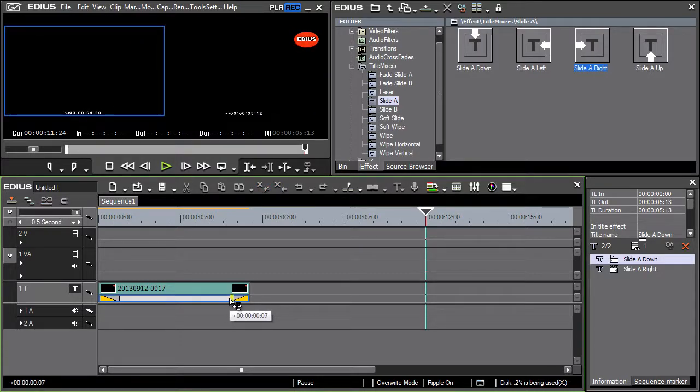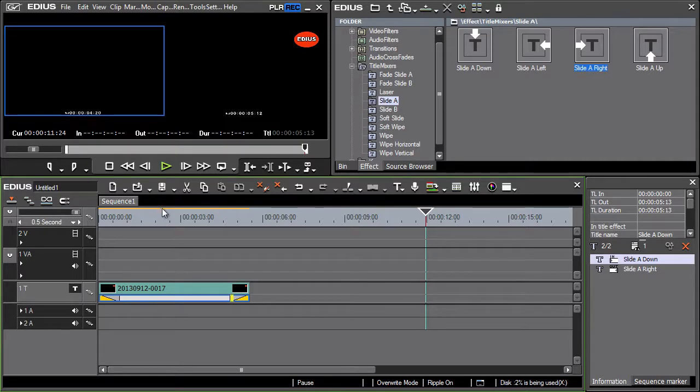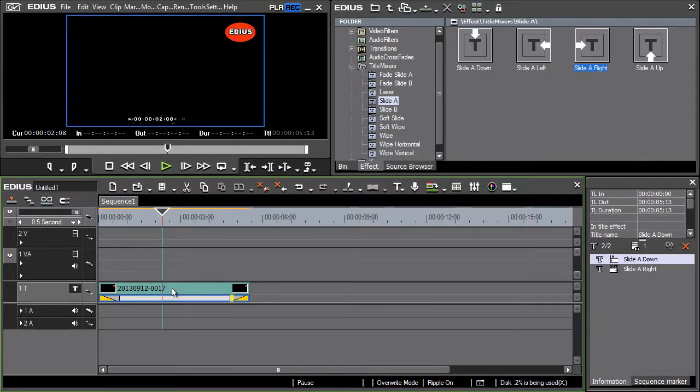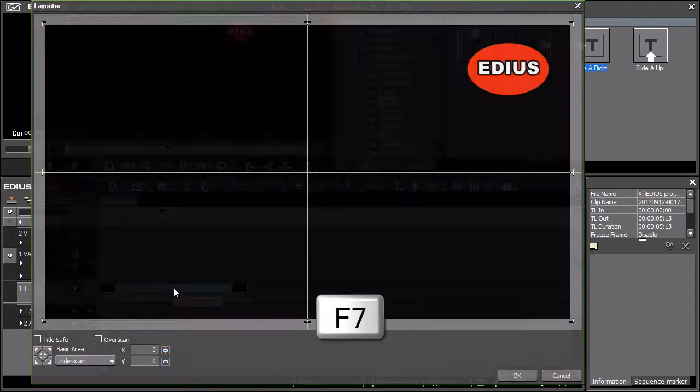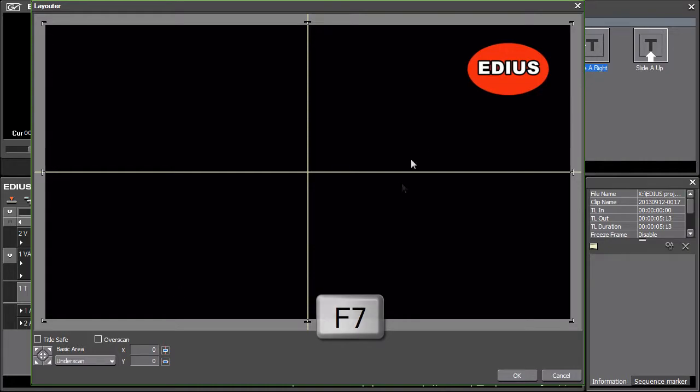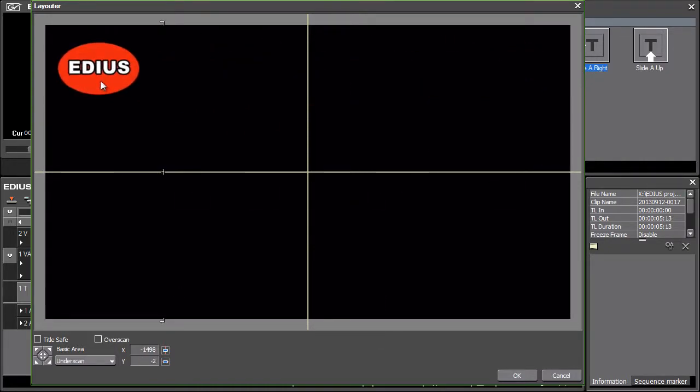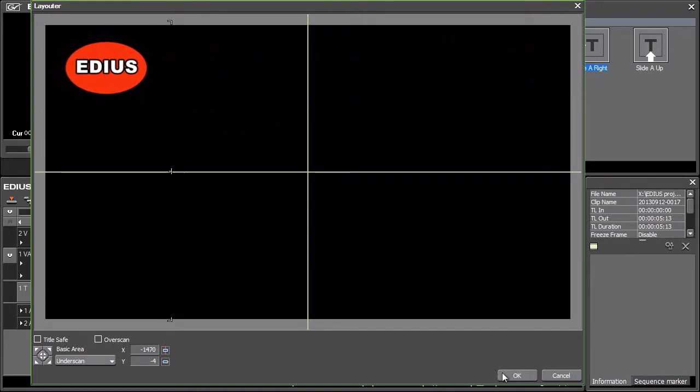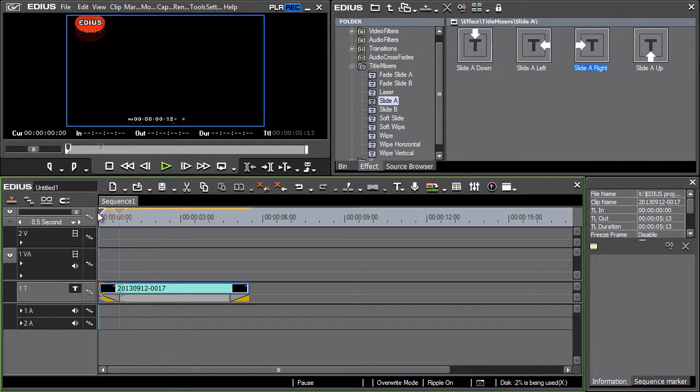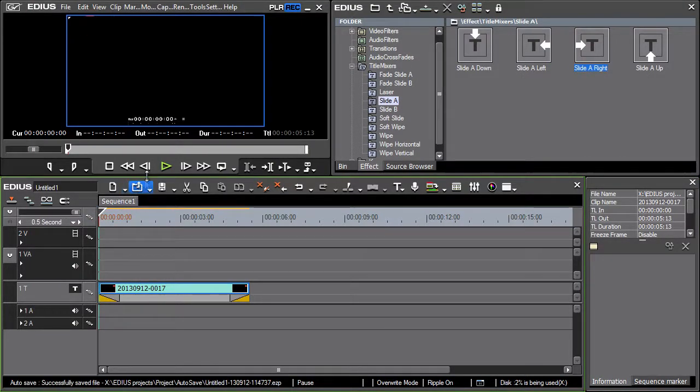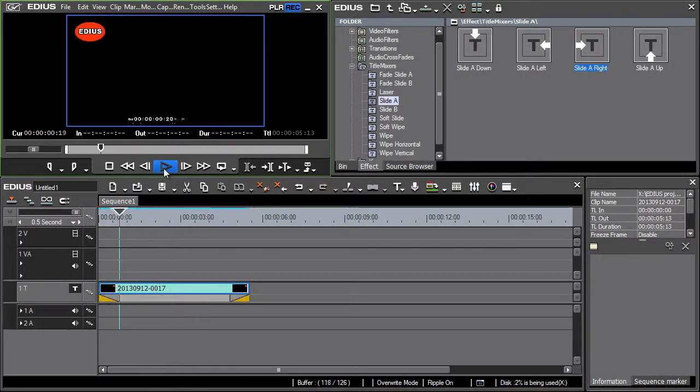The fastest way is by grabbing the triangle with the mouse. The layouter can be used again for a quick change in the logo position. The keyboard shortcut for layouter is F7. Now let's see the results for our moving or if you will animated logo.